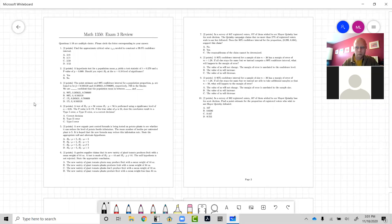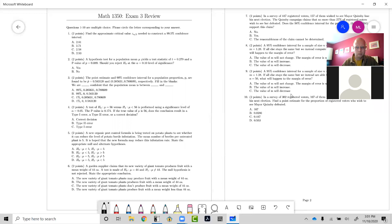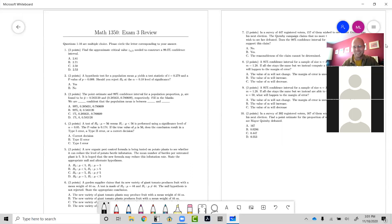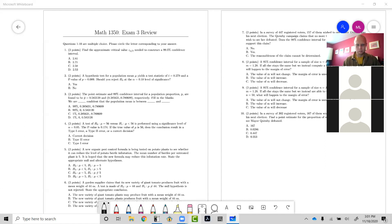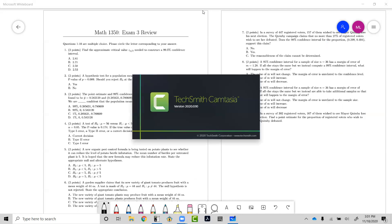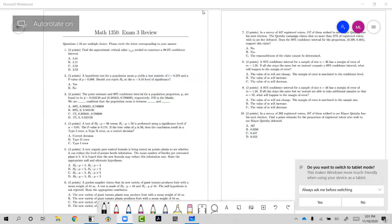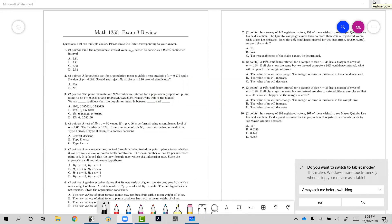Can you guys see my screen? Okay, just want to make sure. Turning off the camera to save on bandwidth and putting the computer in tablet mode. Let me get the controls up.